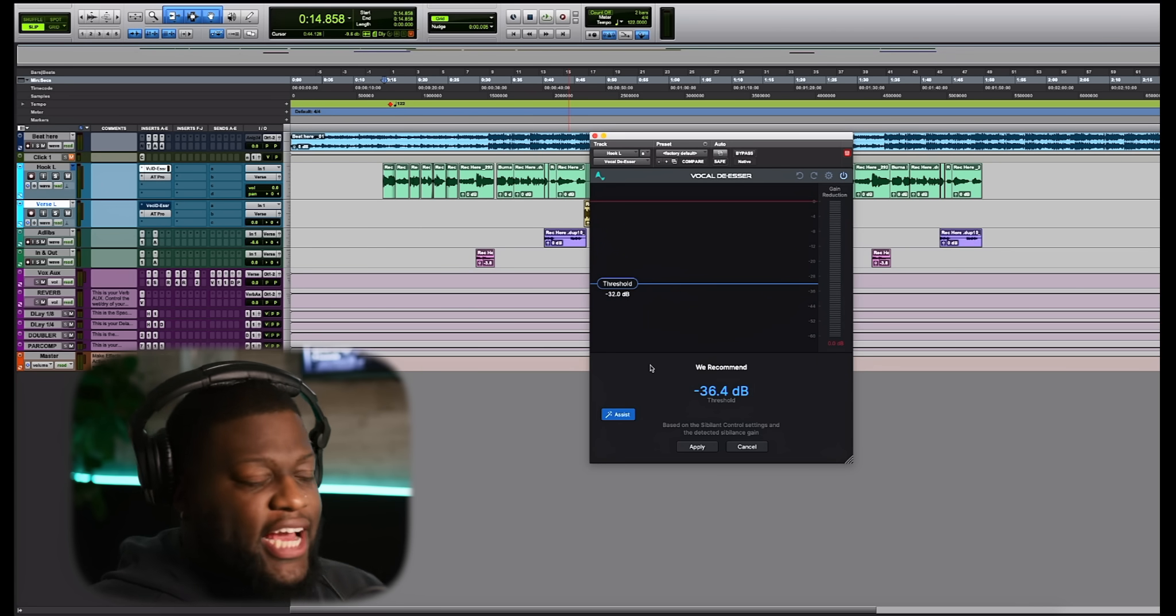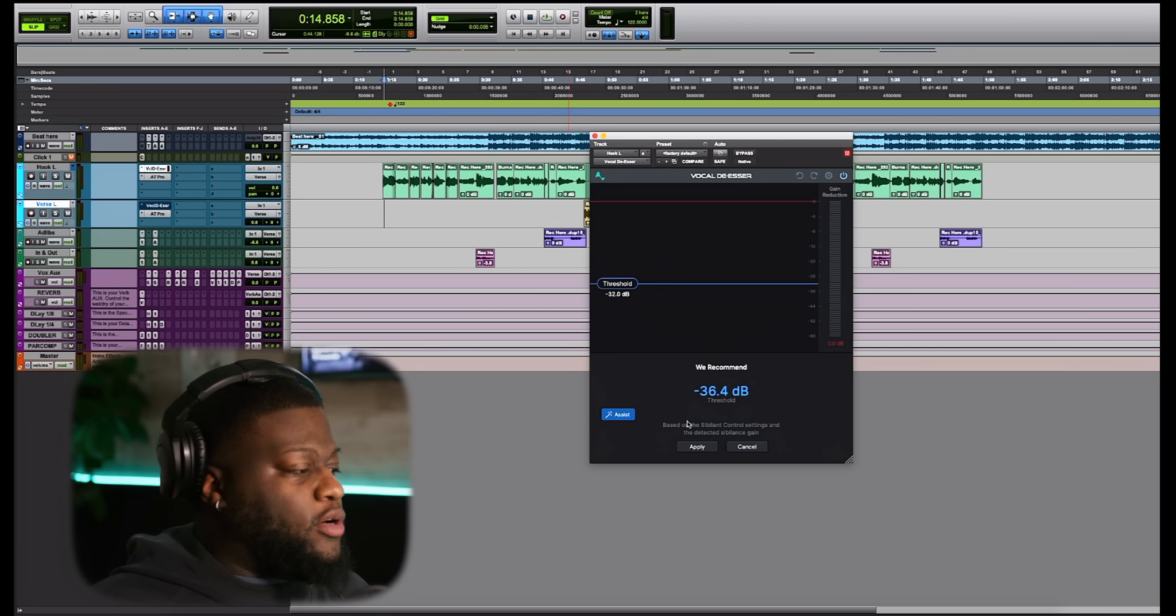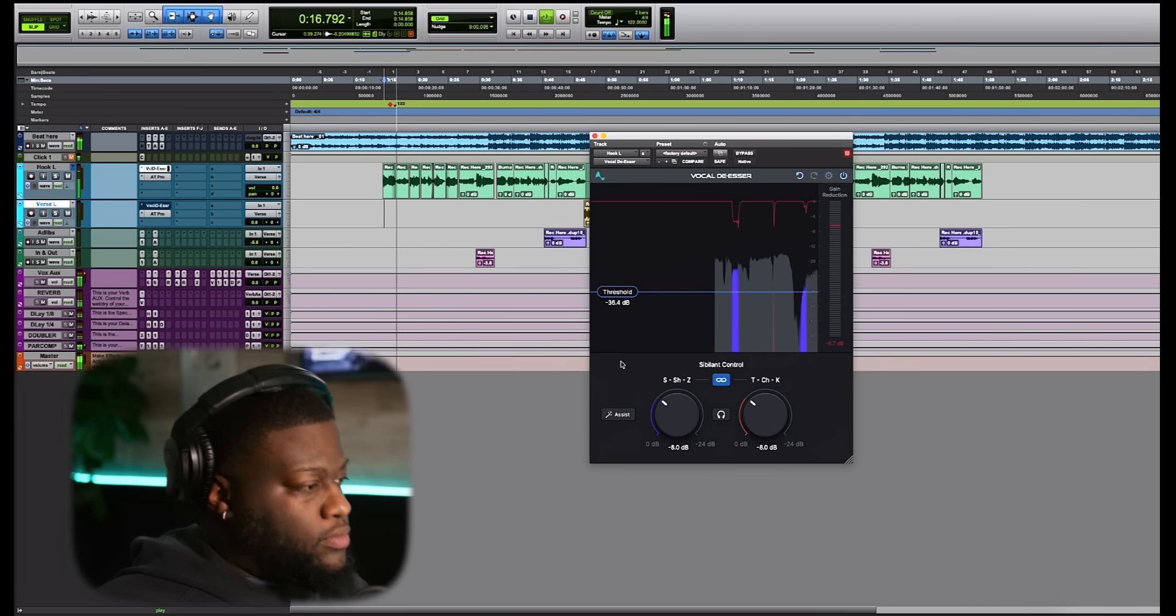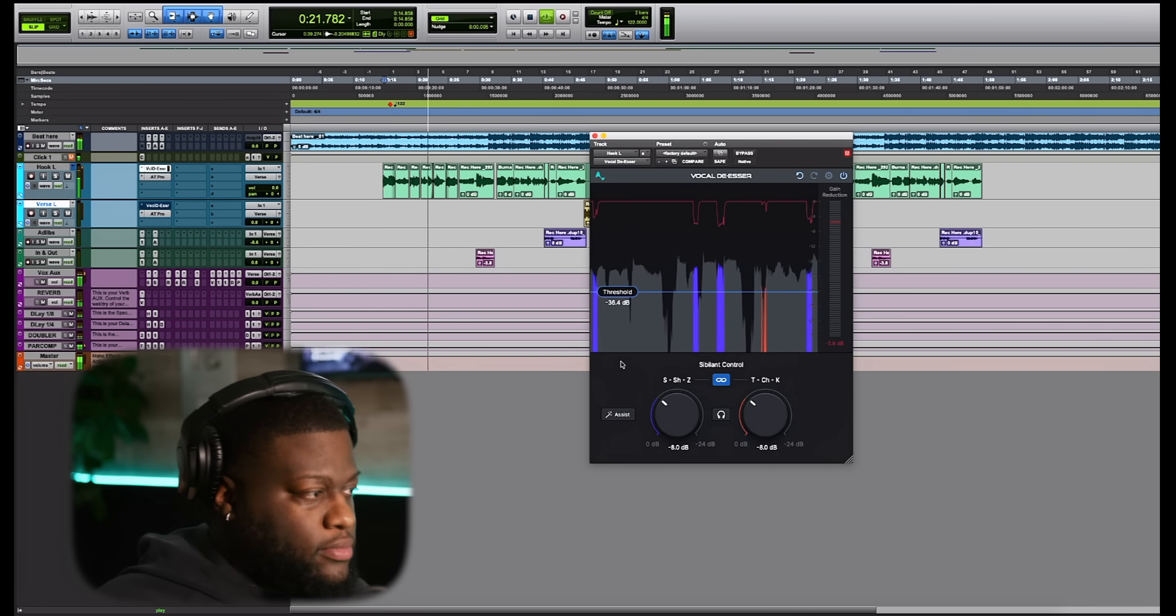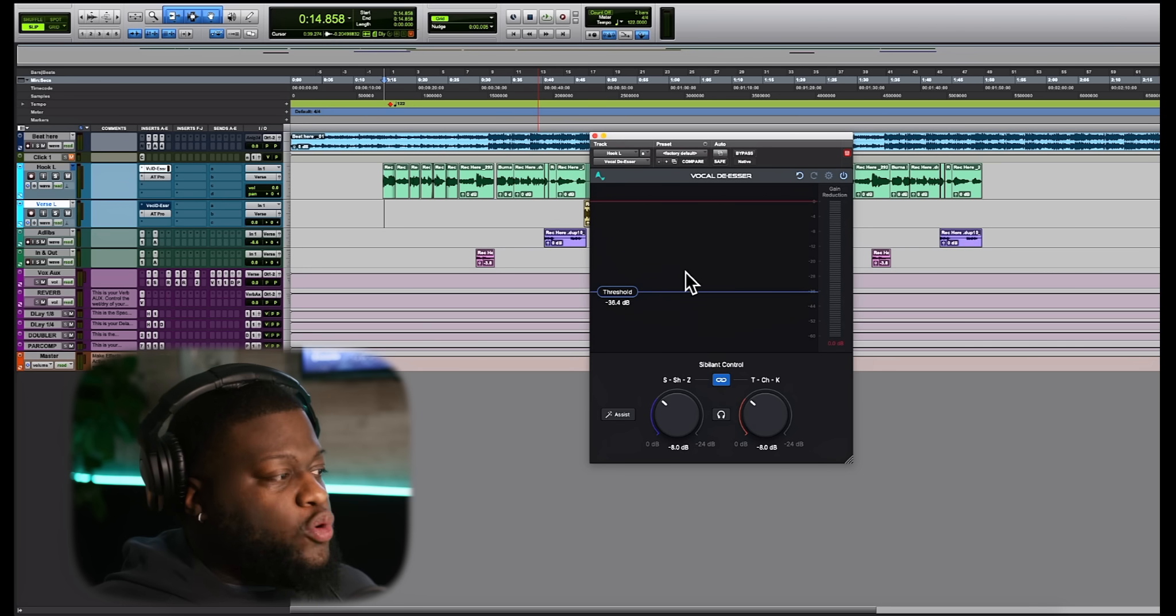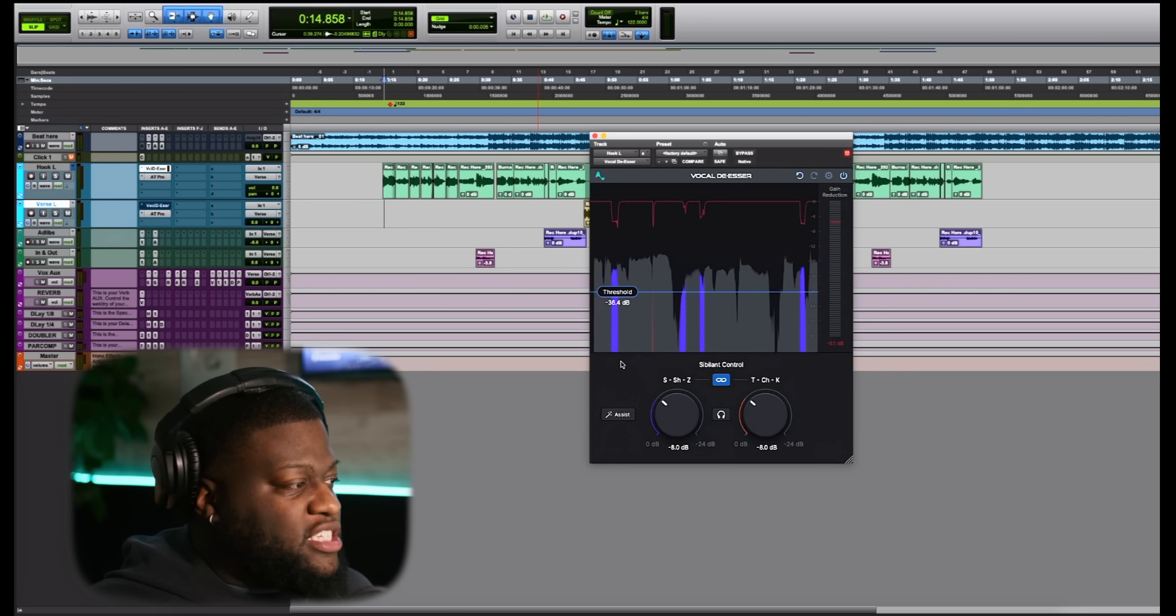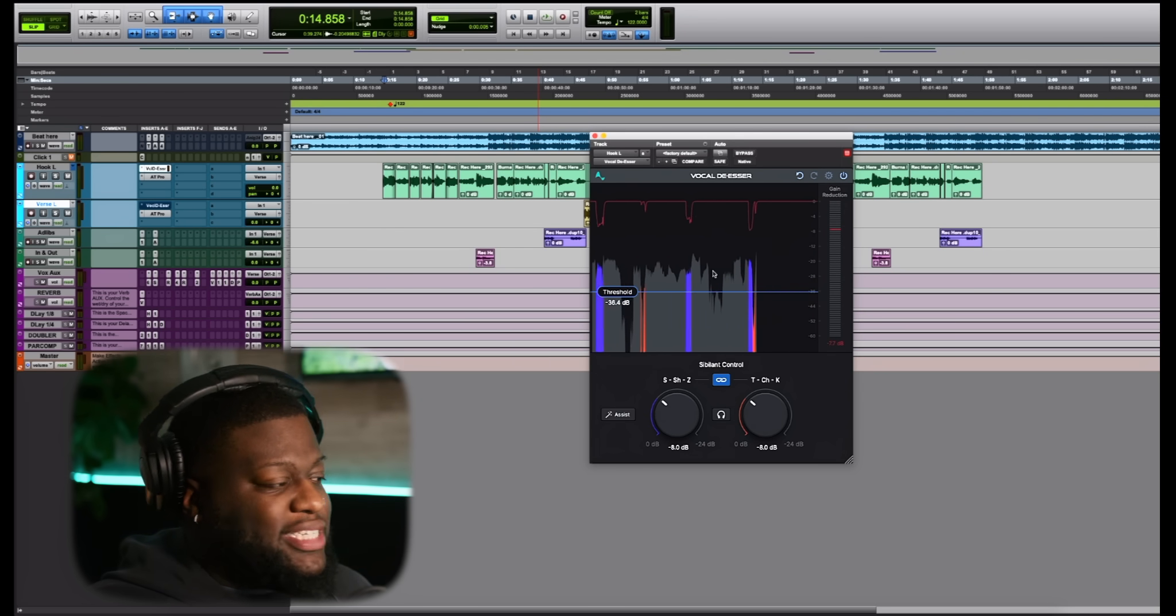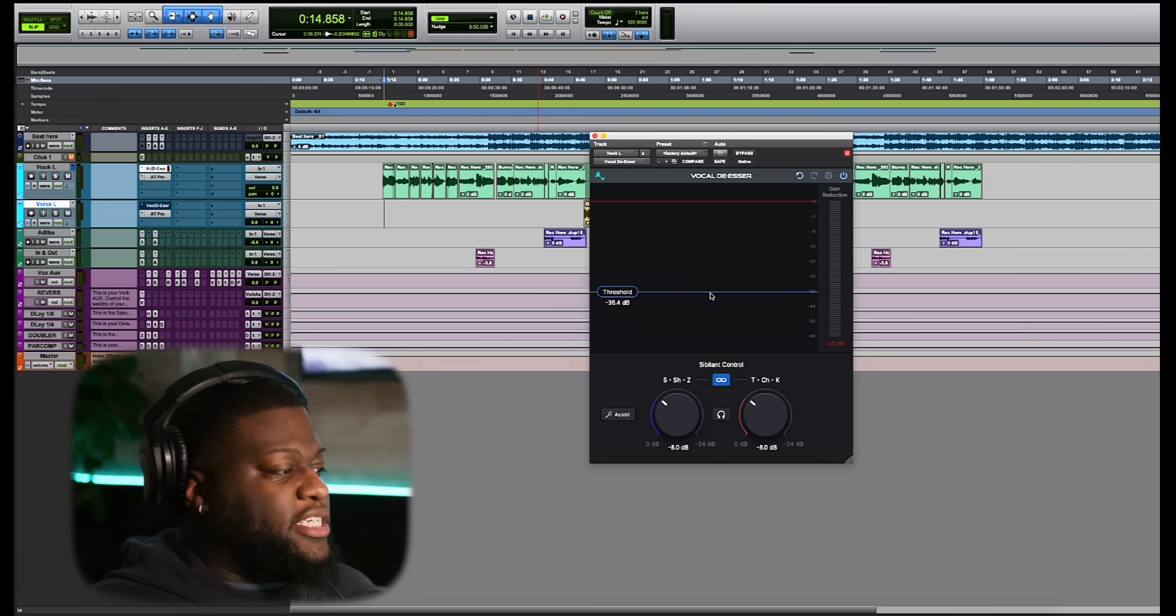So as you can see, the AI assist gave us a recommended negative 36.4 dB threshold. So we can either choose to apply it or cancel it. So let's go ahead and apply it. Now, as we're looking at this view, we actually get to see visually the gain reduction that is taken out of the sibilance. The colors that are actually in this viewer right here actually correlate directly with the colors of these different sibilance tones and sounds. So you can see exactly what I'm talking about when I say the colors match what they're actually being attacked here.